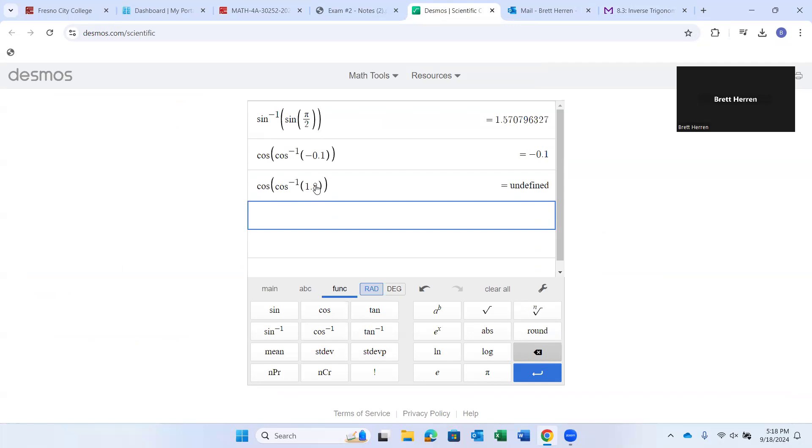Because cosine can never be more than 1. Sine and cosine. Remember the graphs of sine and cosine? You know, when there's no numbers, no amplitude numbers in front, the cosine only goes up to 1 and down to negative 1. So, does the sine. So, they can't be 1.8. That's actually impossible. Undefined.